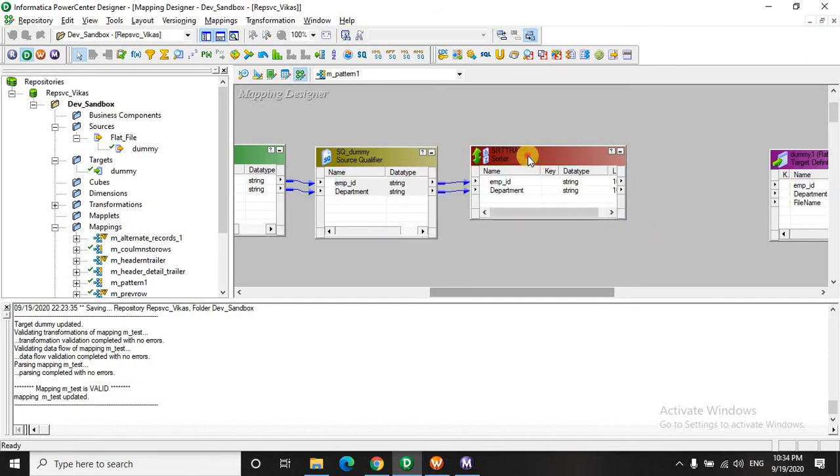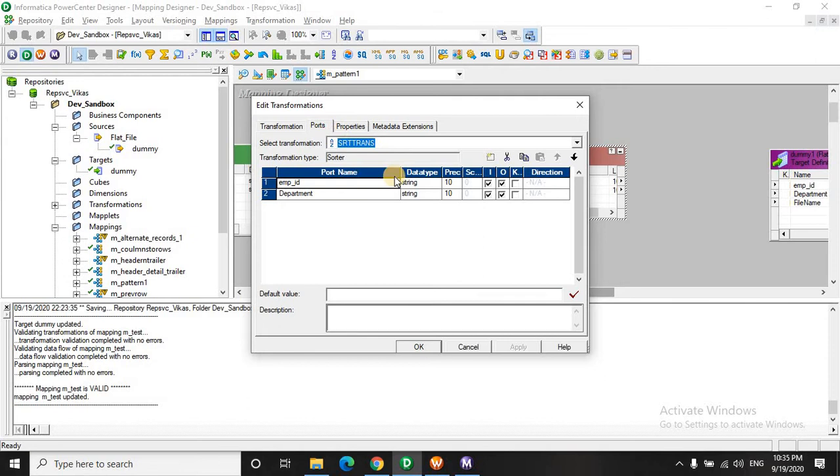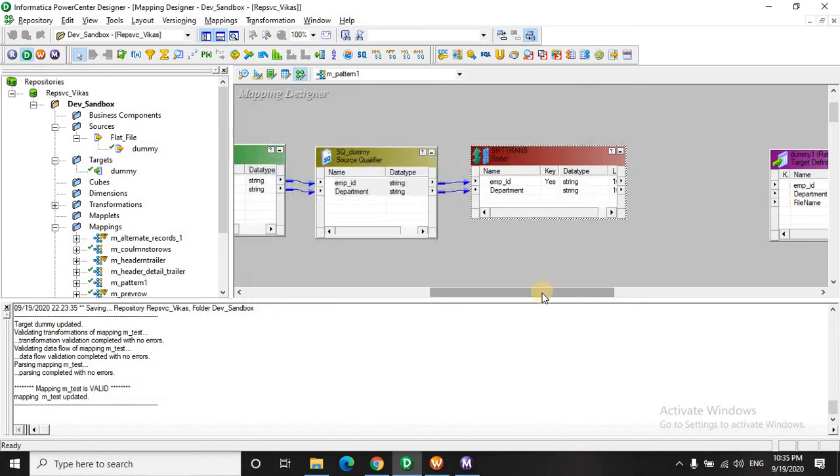Or rather the employee ID because we have taken the first column as employee ID. So let's arrange them in the ascending order.